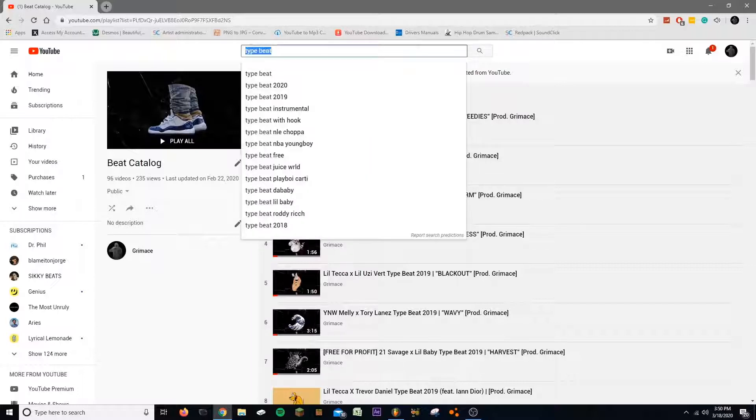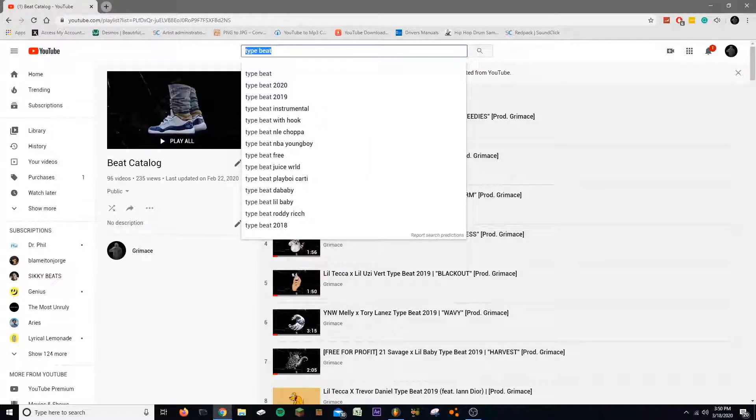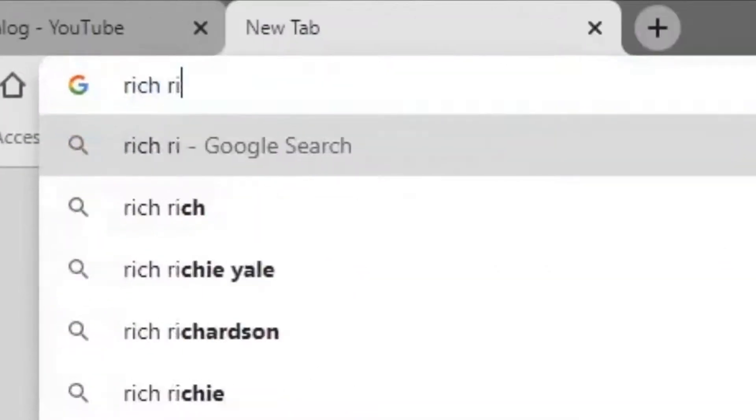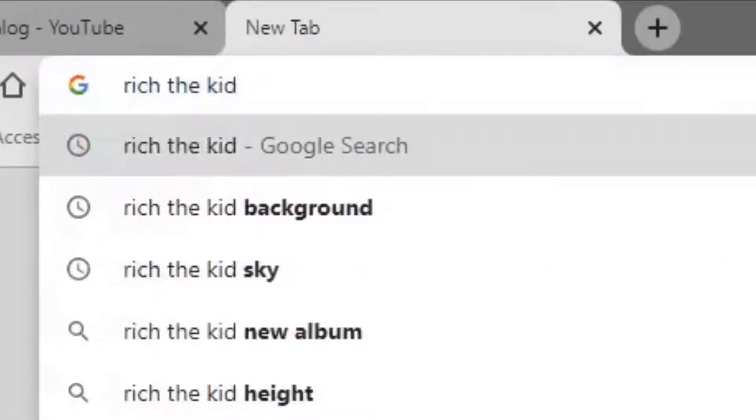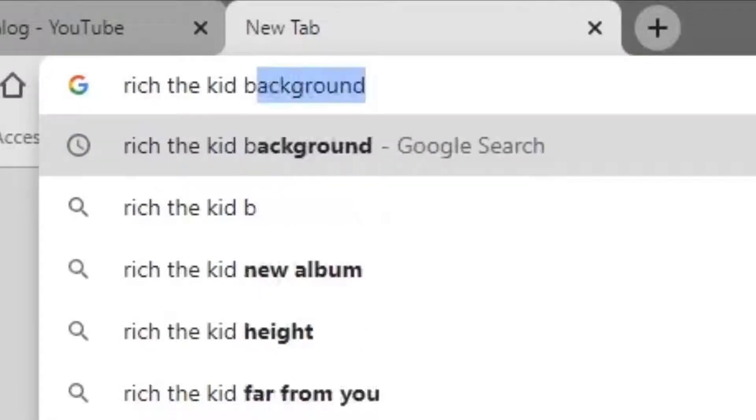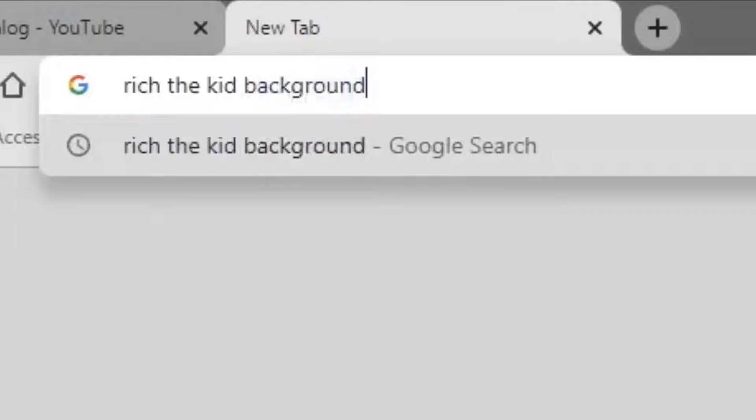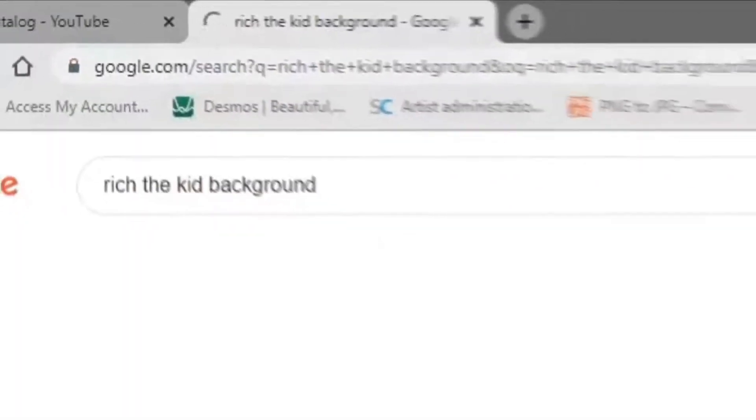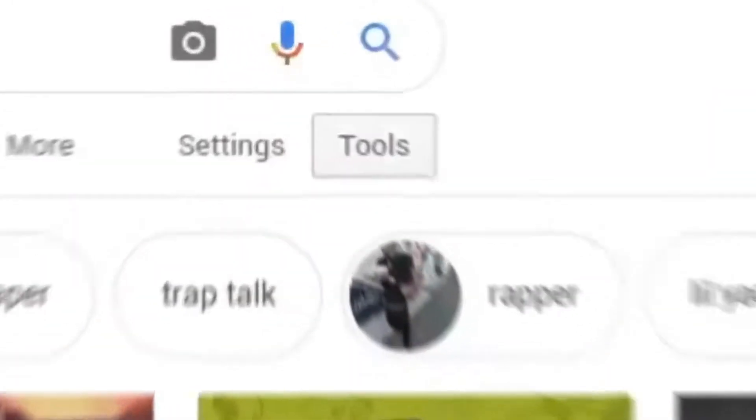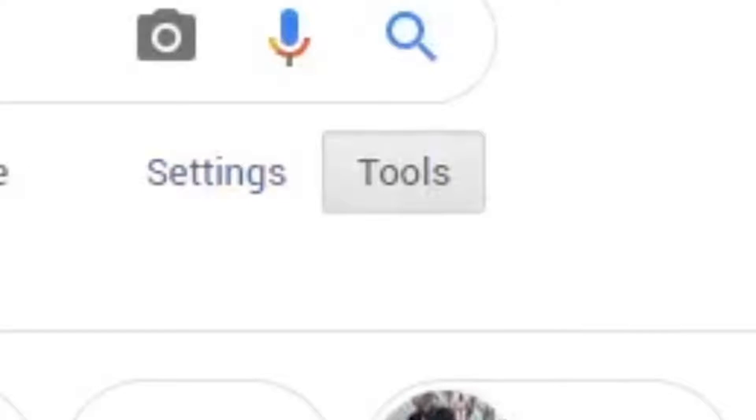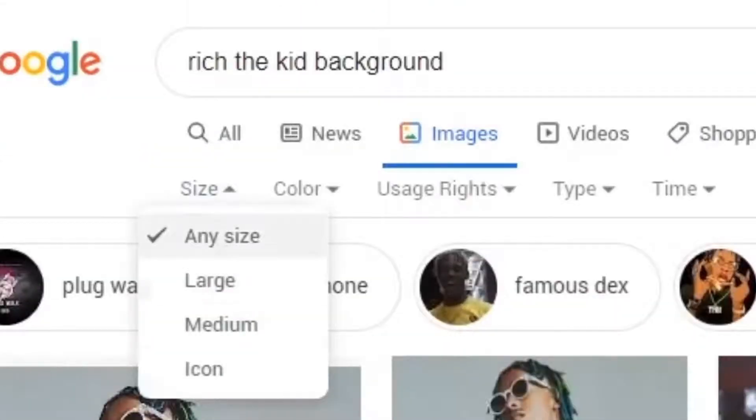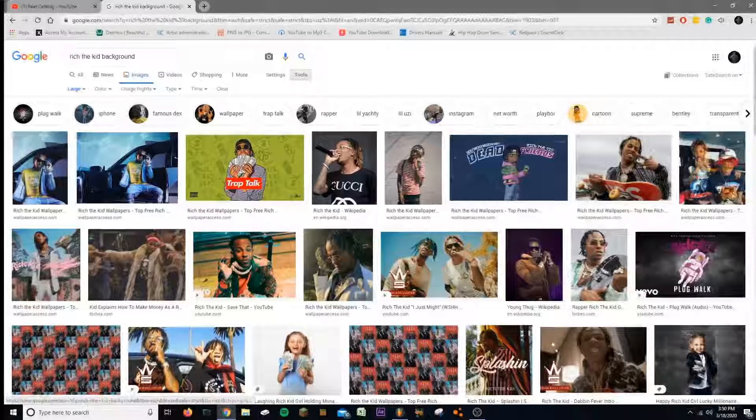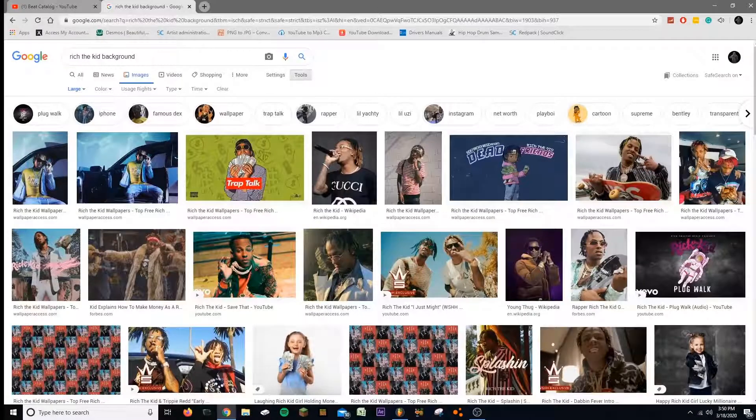So first thing I'm going to do is just look up anything. I'll just look up a rapper, so I'll just do Rich the Kid. You want something with a blank background or something that has good lighting, so I'm gonna look up background because usually backgrounds have good lighting. You're gonna go to images, go to tools, size large.